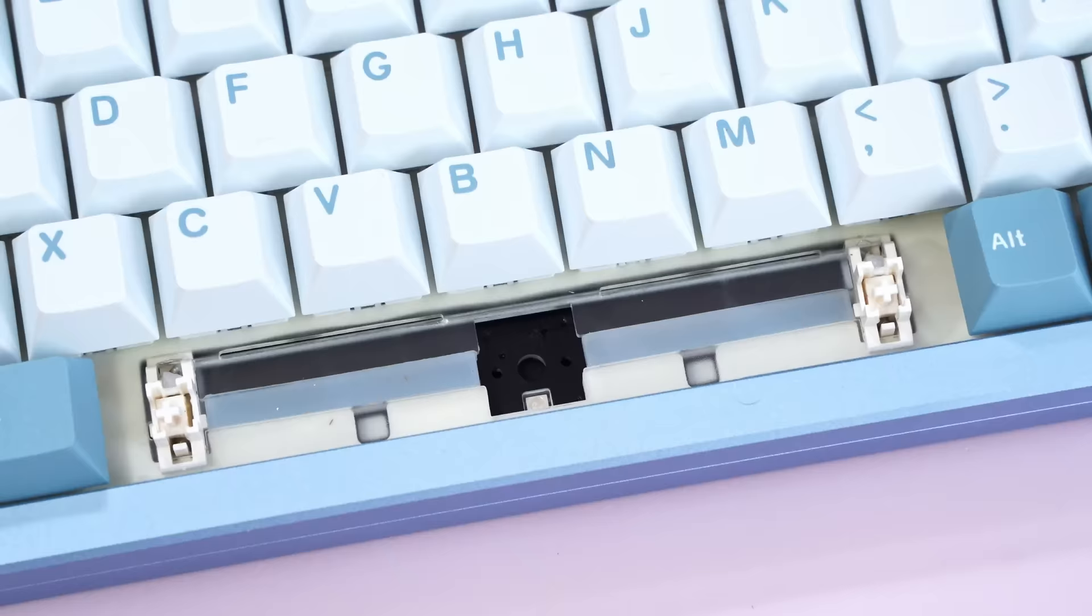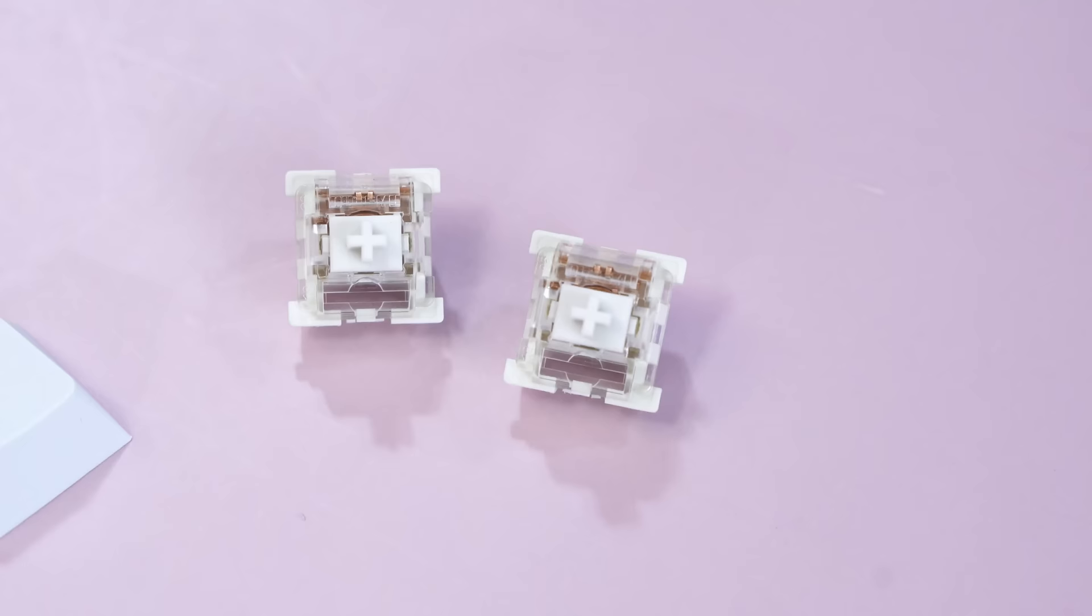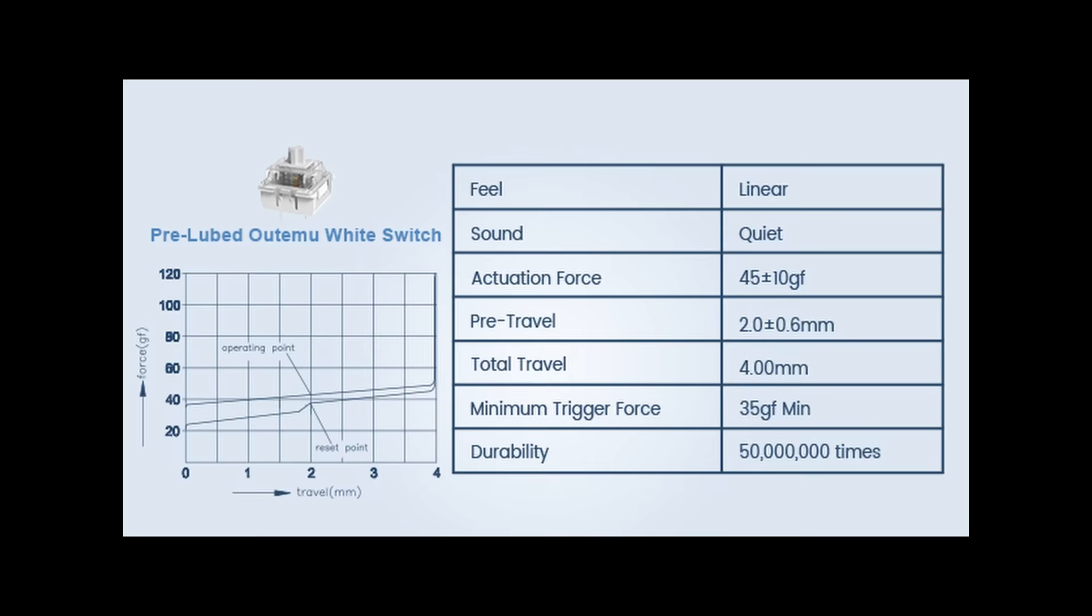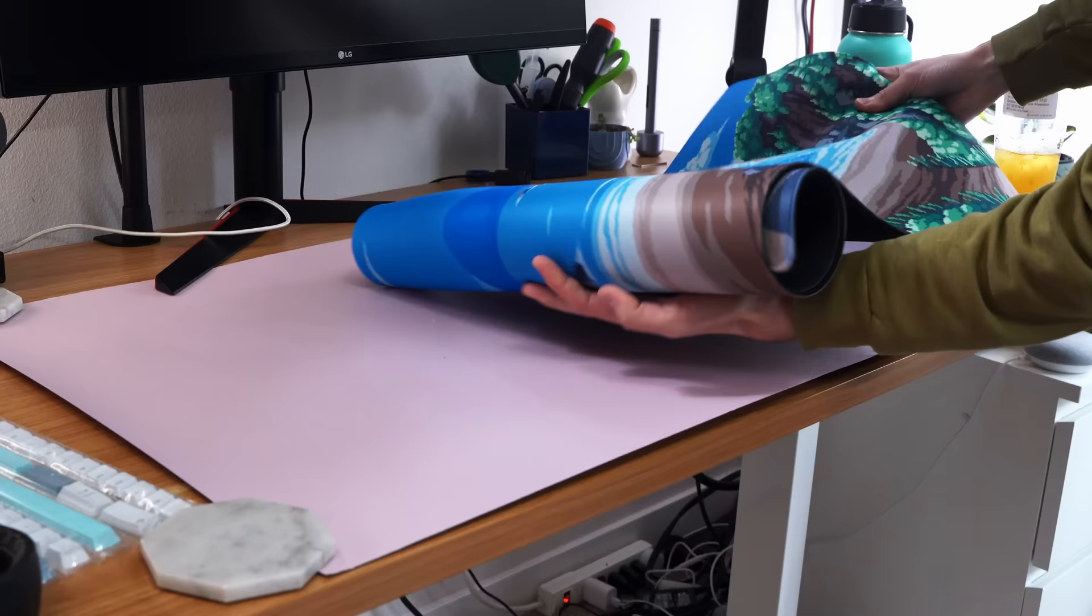This means that you can replace switches without needing to solder or desolder, and the switches that came with it... You know what? I'm gonna eat my words here. I previously said that I don't like Otemu switches. They were pretty good. These are pre-lubed Otemu white switches, and at 45 grams, they're a linear switch that is fairly light to press, which some people might not like.